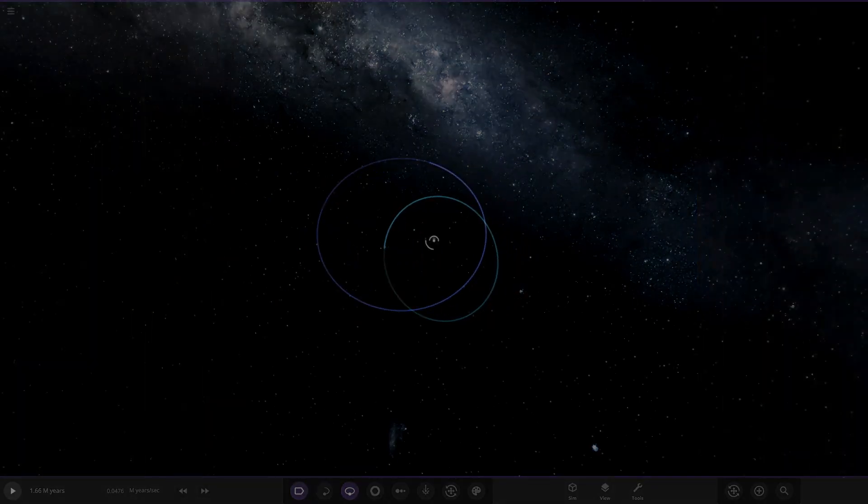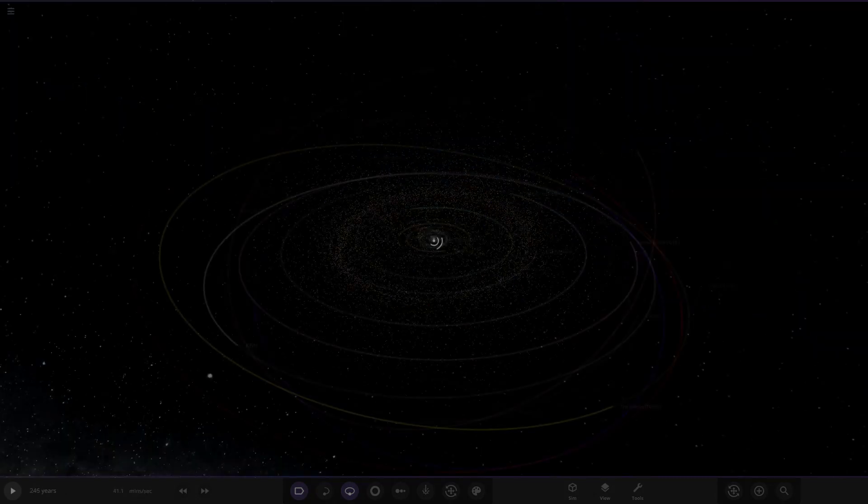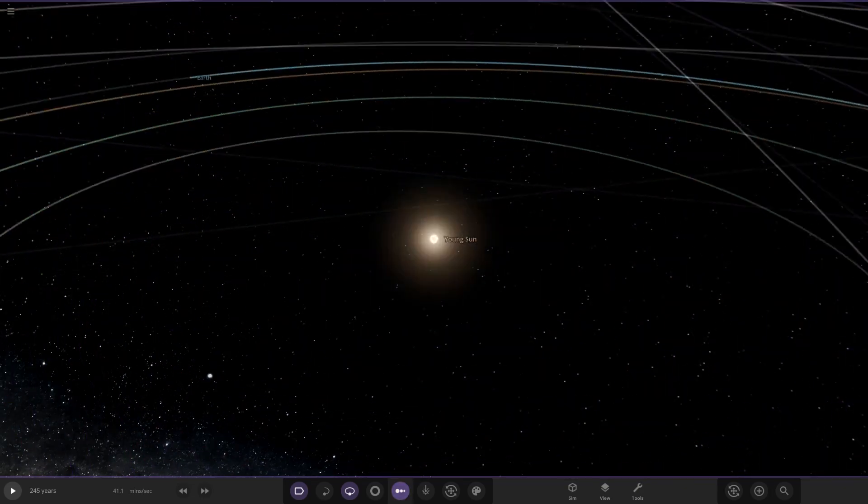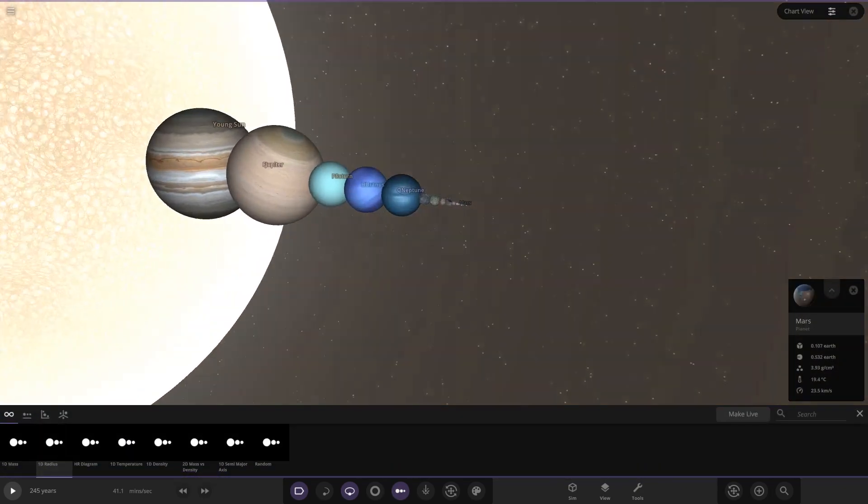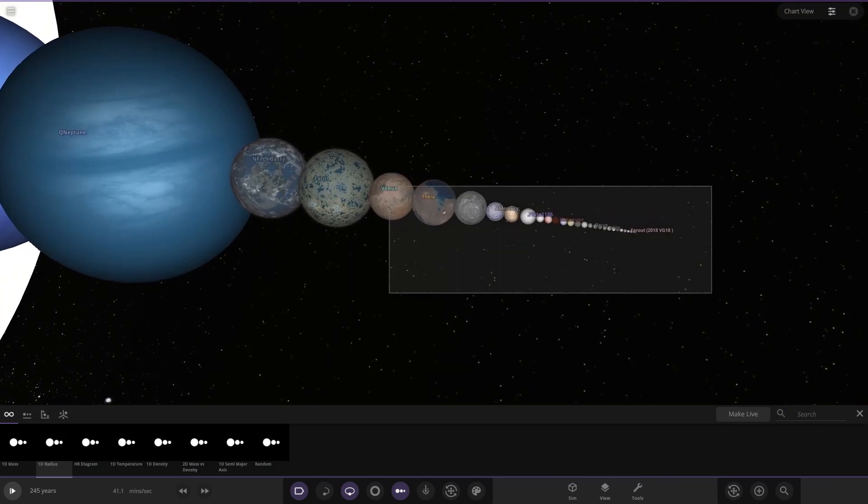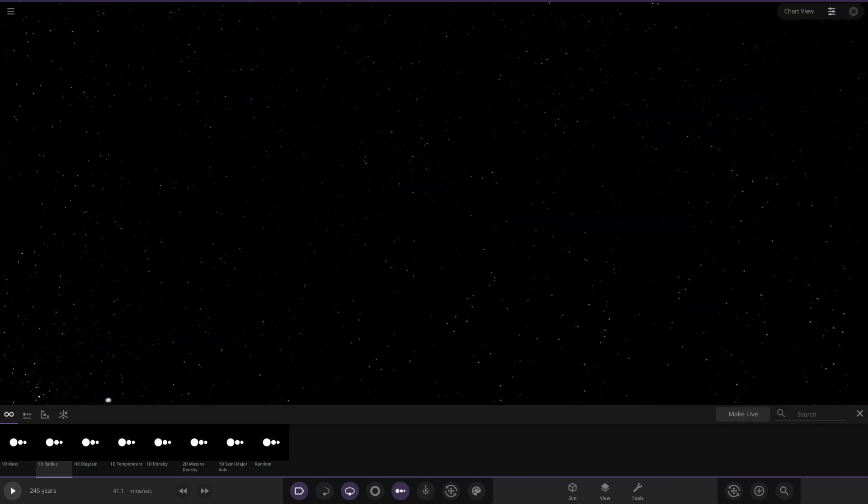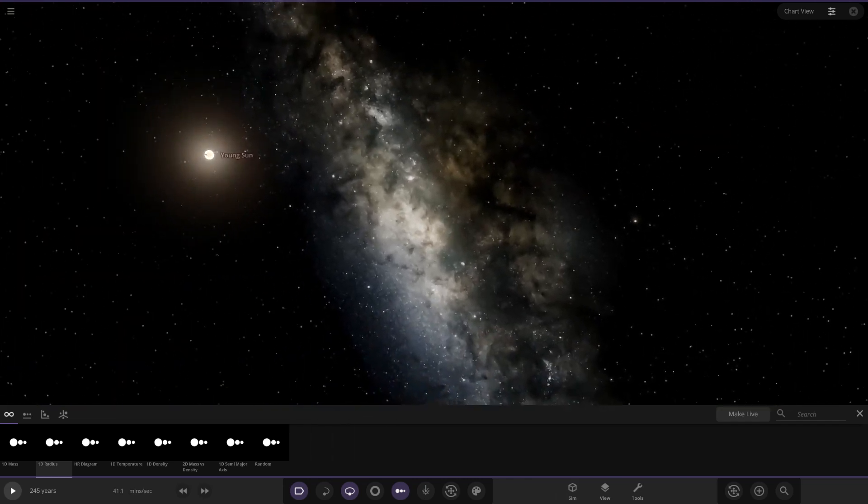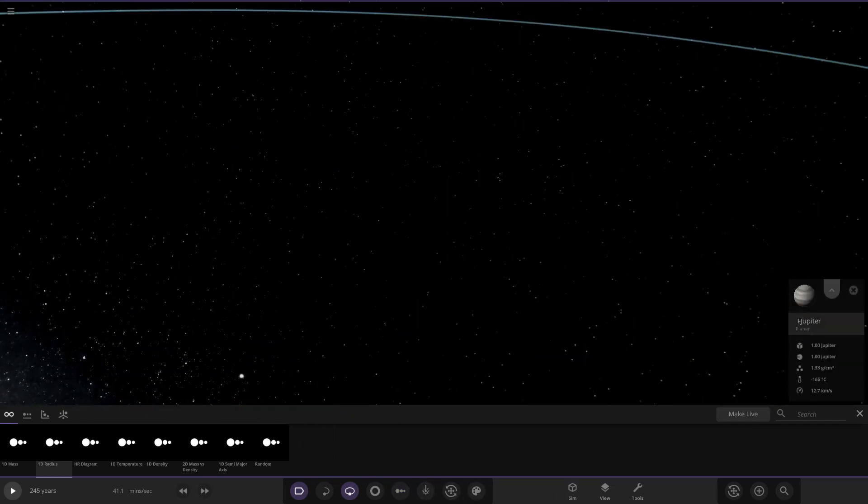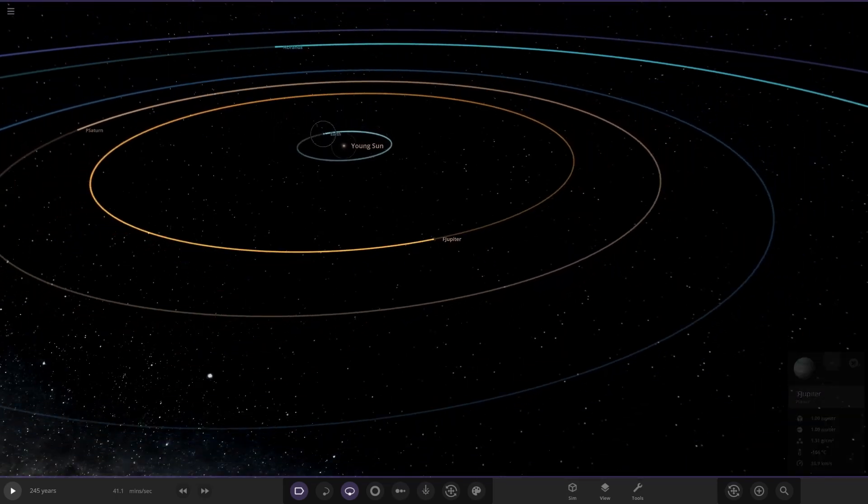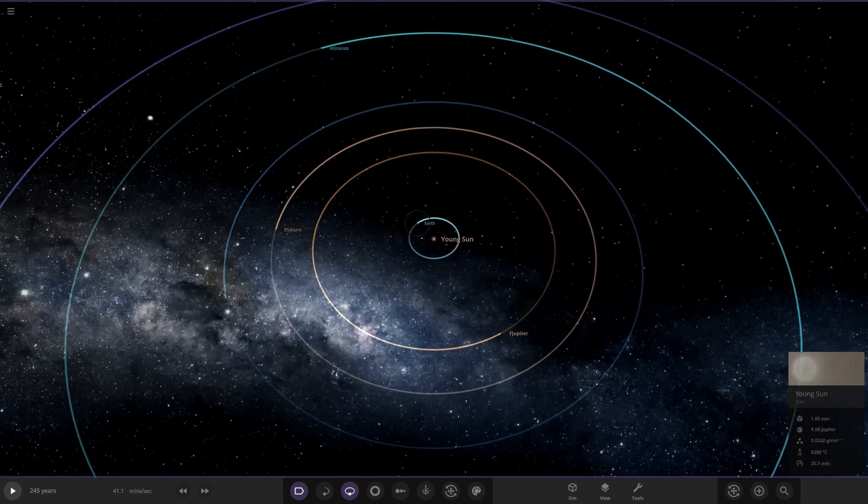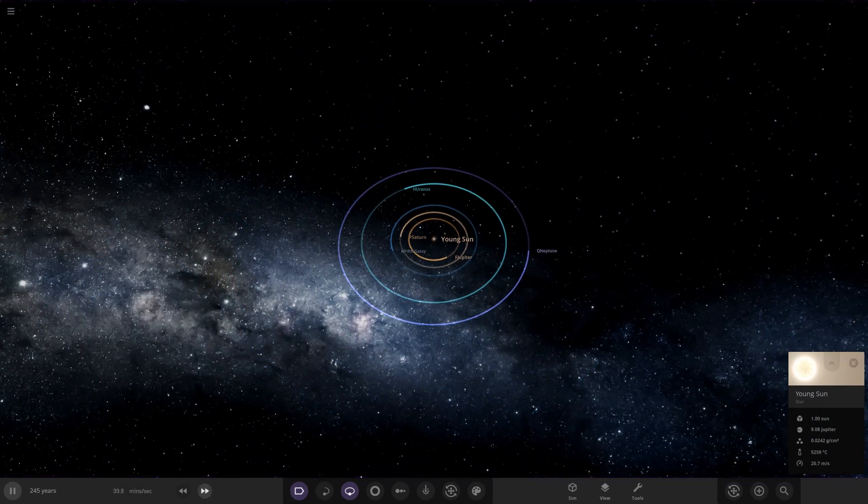We're going to delete all the asteroids and the inner solar system again. If you would like this simulation, make sure to check out the previous video. I'll put a link to it in the description on the Steam Workshop if you are interested. Let's get rid of Earth and zoom out. Let's run this again and see if we get similar results.